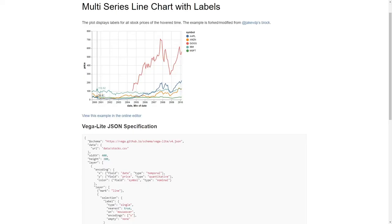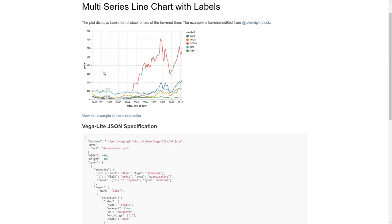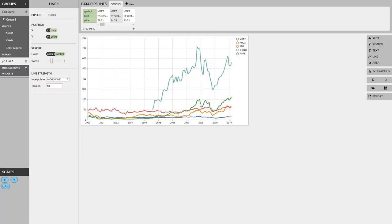For our next example, we're going to dive deep into how to create custom interactions in Lyra, by trying to recreate the multi-series line chart with labels from the VegaLite example set. Now, as you can see, as we hover over this visualization, we have a nice mark indicating where our cursor is, marks on every single line indicating what points are being selected, and text annotations indicating what the price is of every stock at our selection. So we've recreated the non-interactive basic core of this visualization in Lyra, with just some line marks and the time and price.